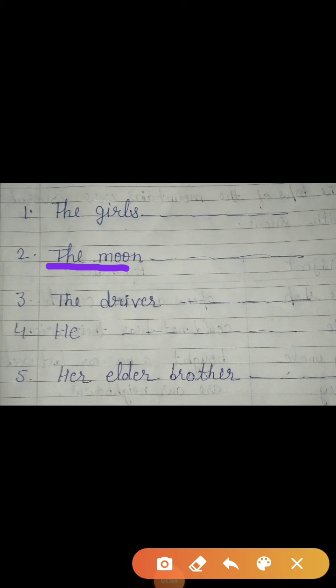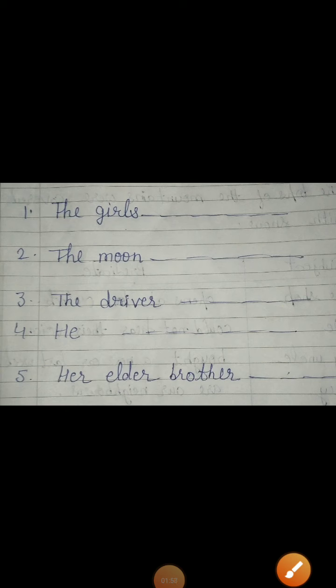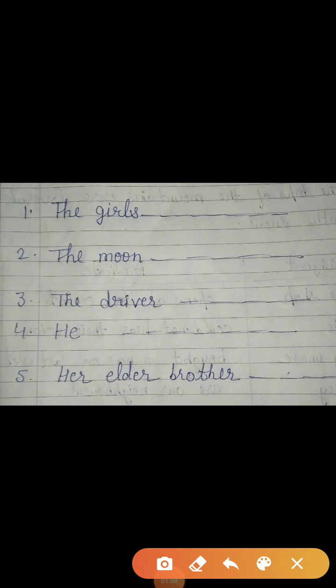In the third, the driver. You can put here like: the driver is driving the car, the driver is driving the bus, the driver stops the car.